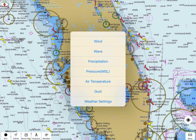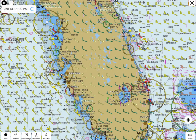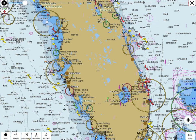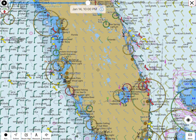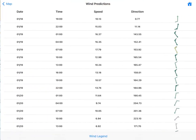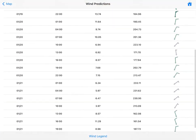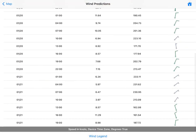You can drag the cursor to a specific time to view the forecast as well. For example, here I have overlay wind forecasts on the map. Tapping on a particular point will show the wind speed and direction. Tap on the info button to view 72-hour wind forecasts at that location.